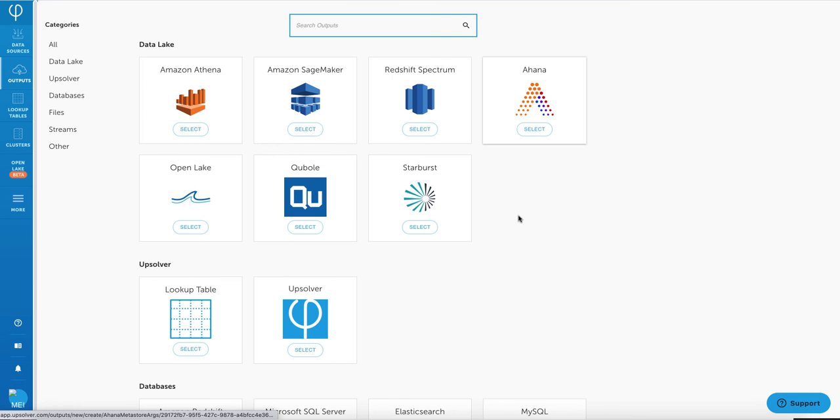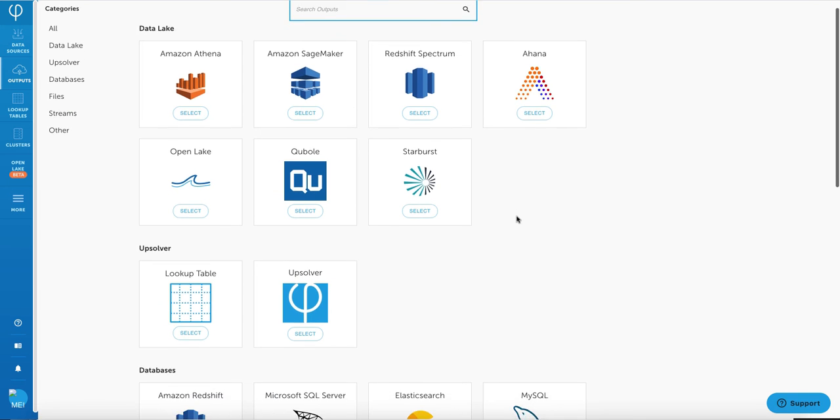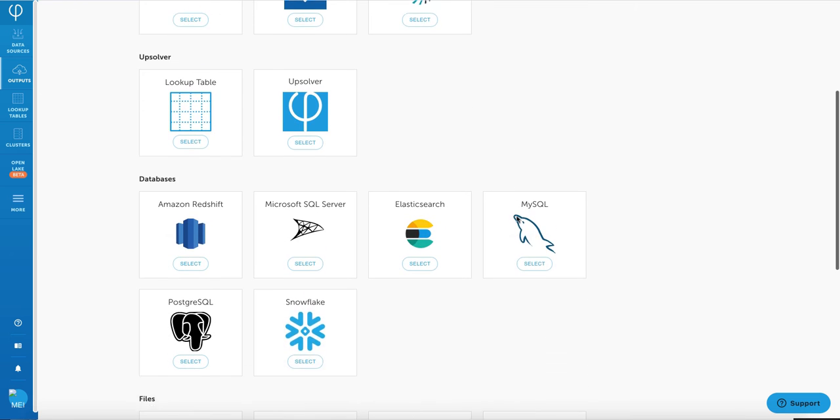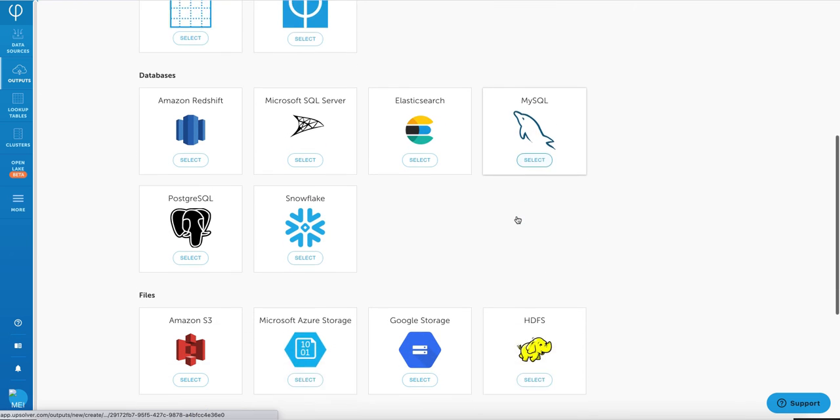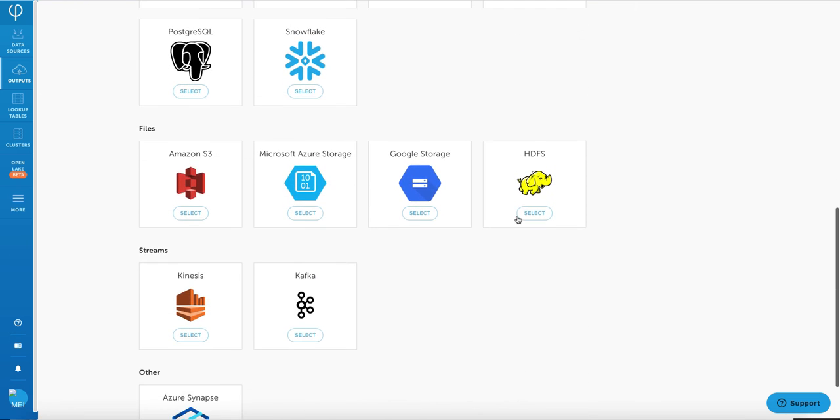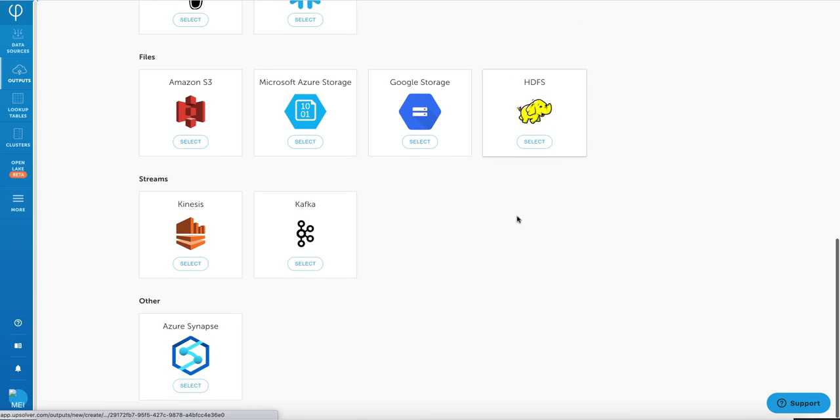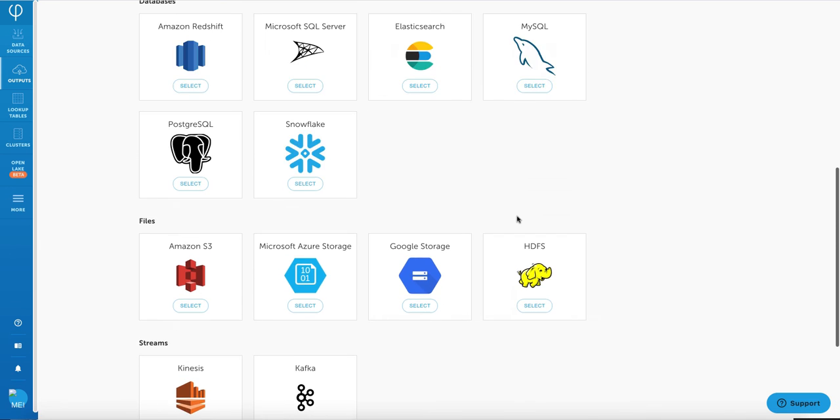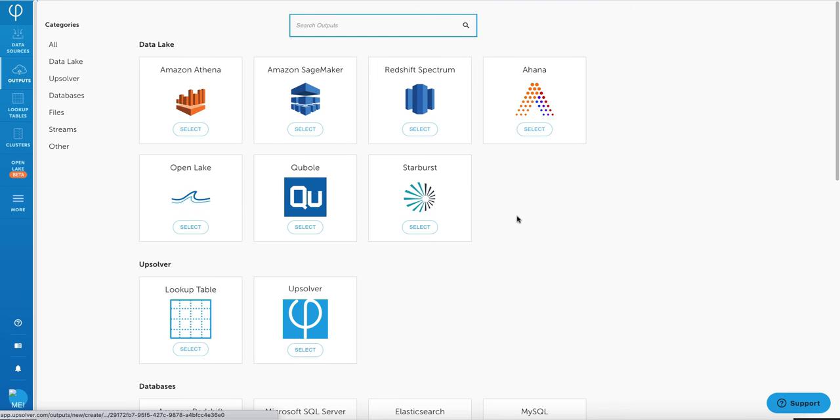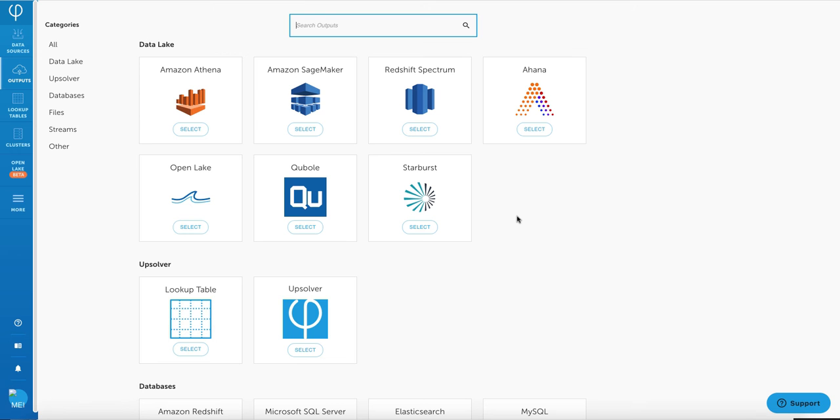Now that we see how easy it is to ingest and parse some data into your data lake and also do the data discovery on top of it, we can now use Upsolver to do some transformations to manipulate your data so that it's most fitting for any data analytics that you want to perform on your data lake.